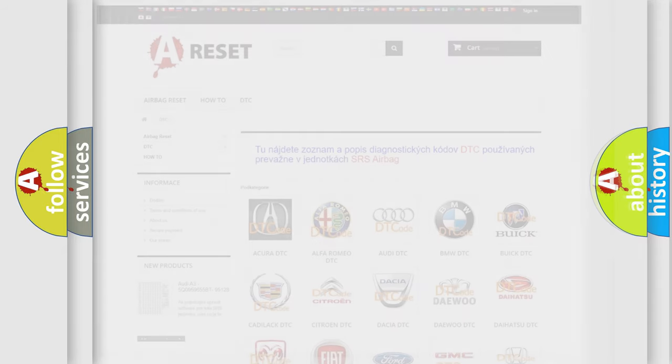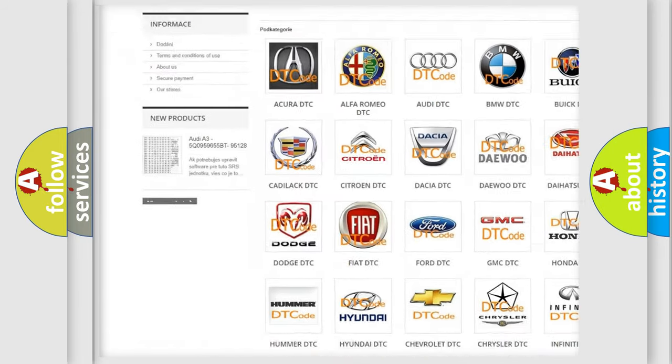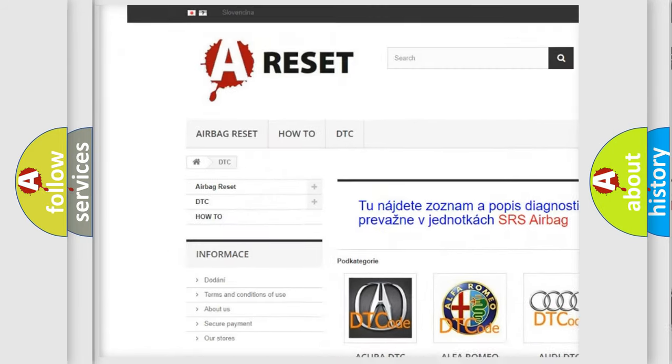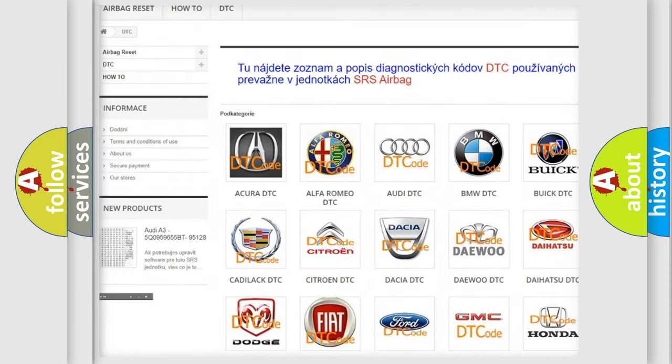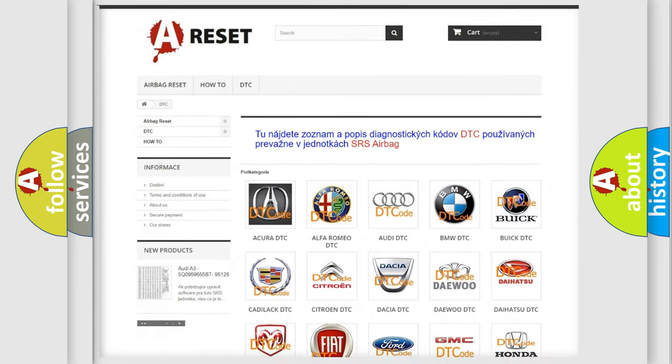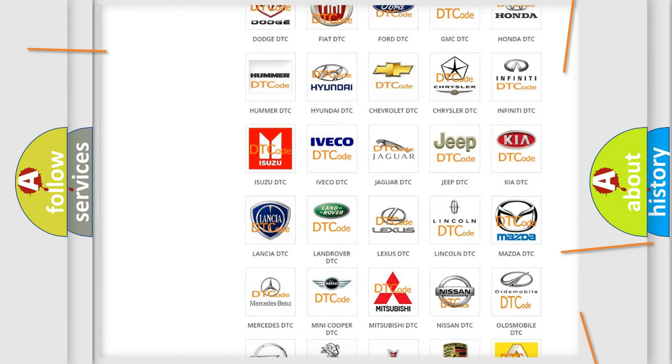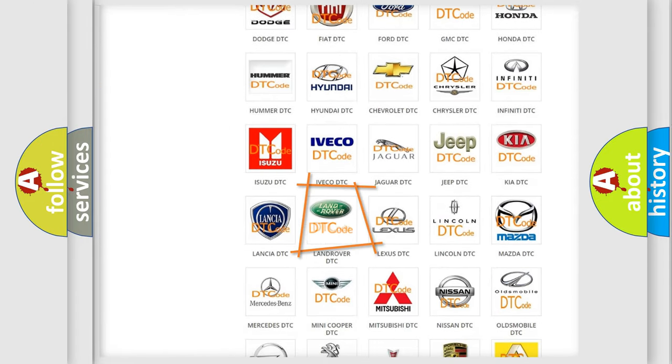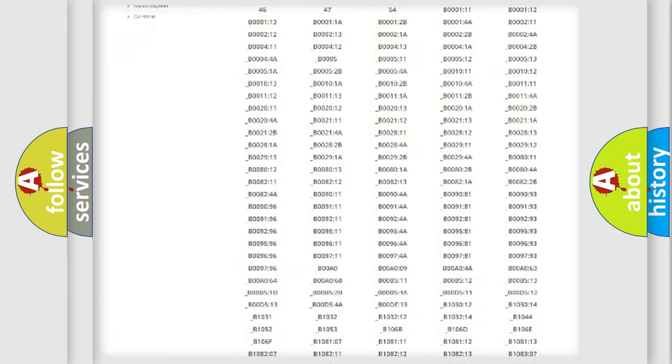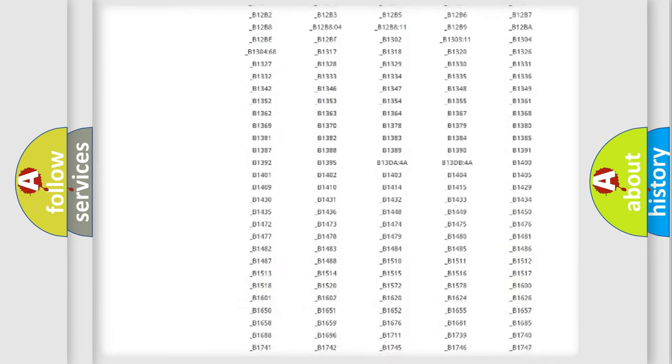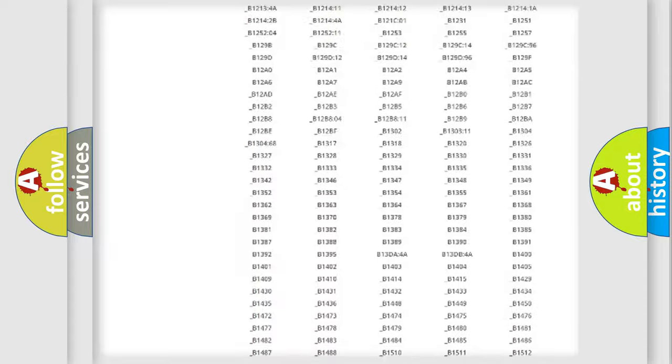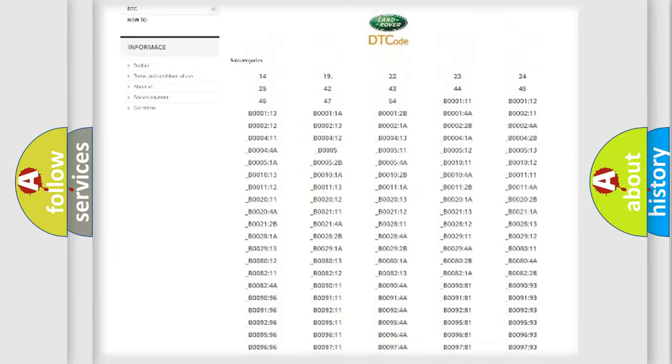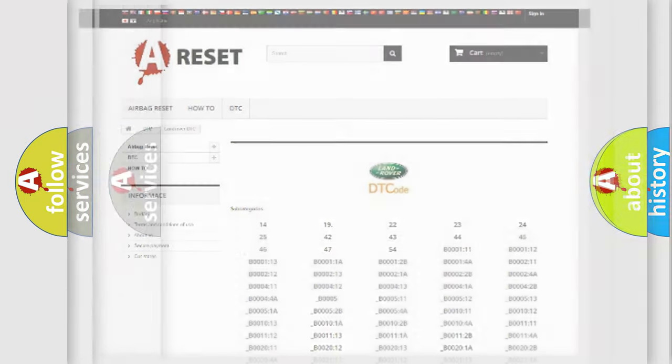Our website airbagreset.sk produces useful videos for you. You do not have to go through the OBD2 protocol anymore to know how to troubleshoot any car breakdown. You will find all the diagnostic codes that can be diagnosed in Land Rover vehicles. Also many other useful things.